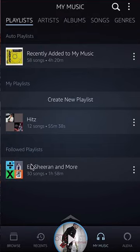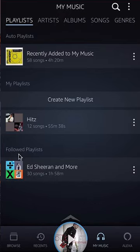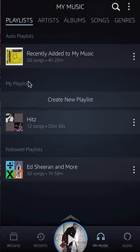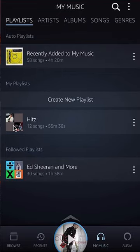For example, here on the bottom, this is a playlist that someone else created and it's under the Followed Playlists. And you can see there's another section that says My Playlist — this is where all the playlists that I created will show up.